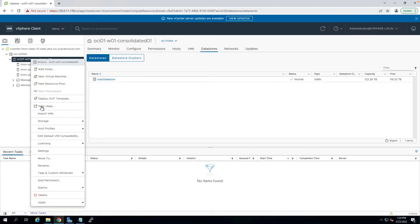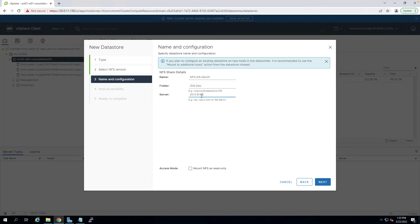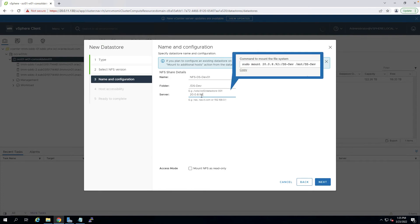Now, log into the vCenter server, right click on the cluster, go to storage, click on new data store, and select the NFS as the data store type. The folder path is the export path, and the server detail is the mount target IP address that you have received from the mount command.